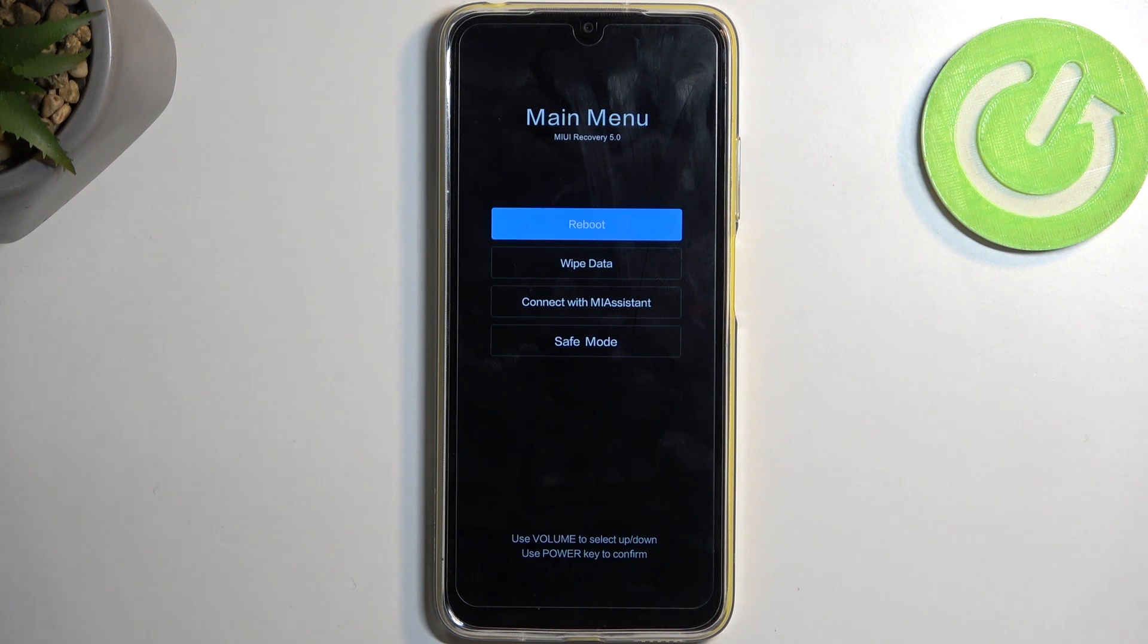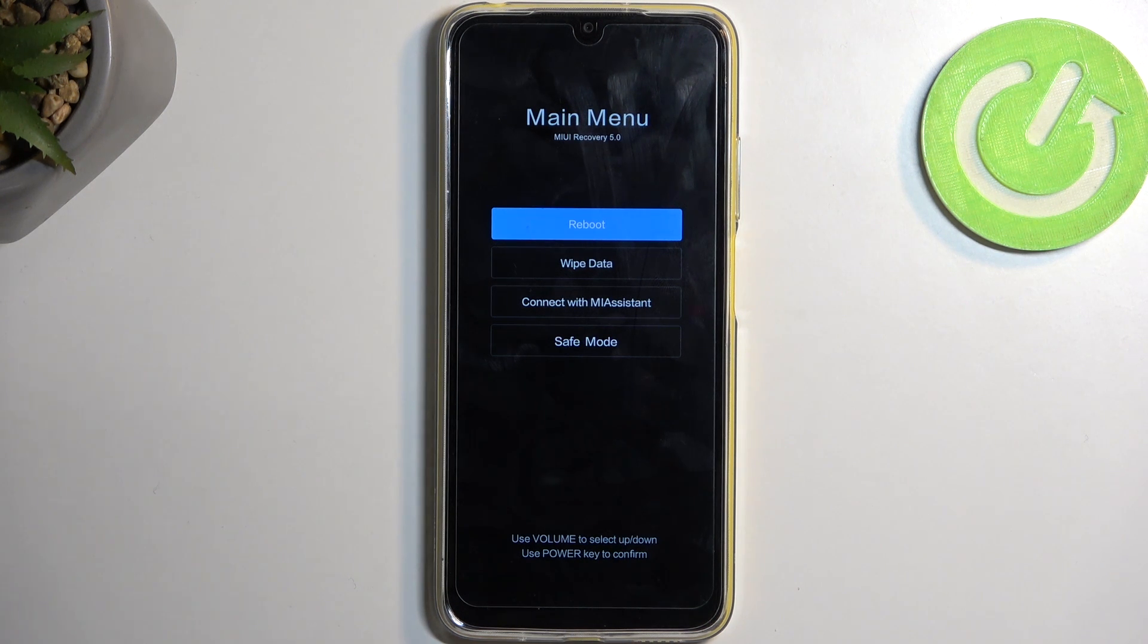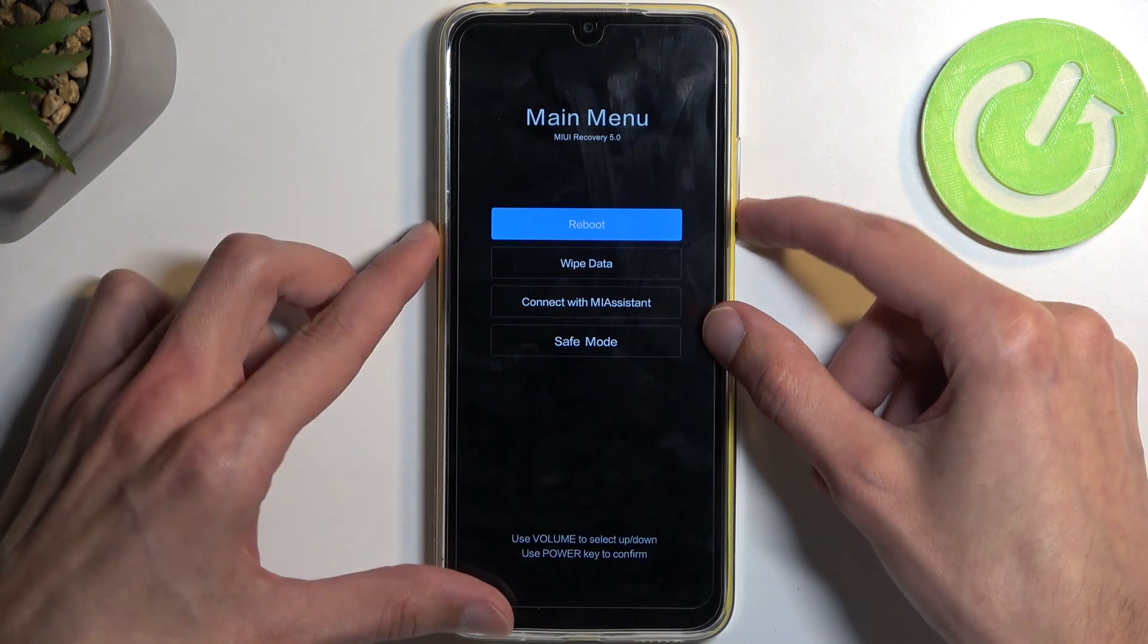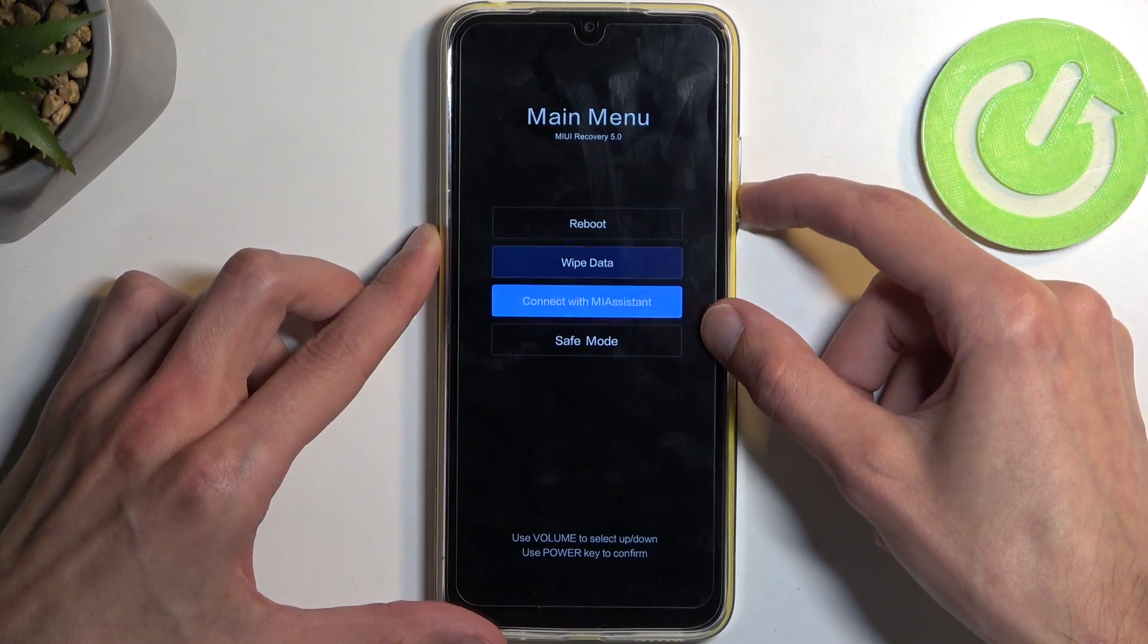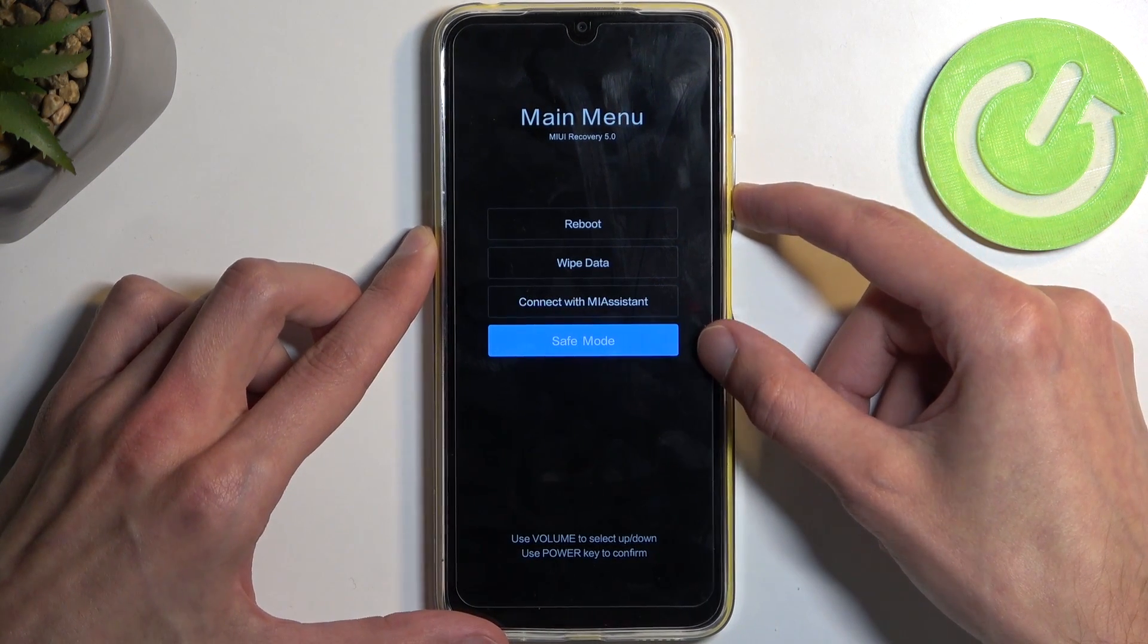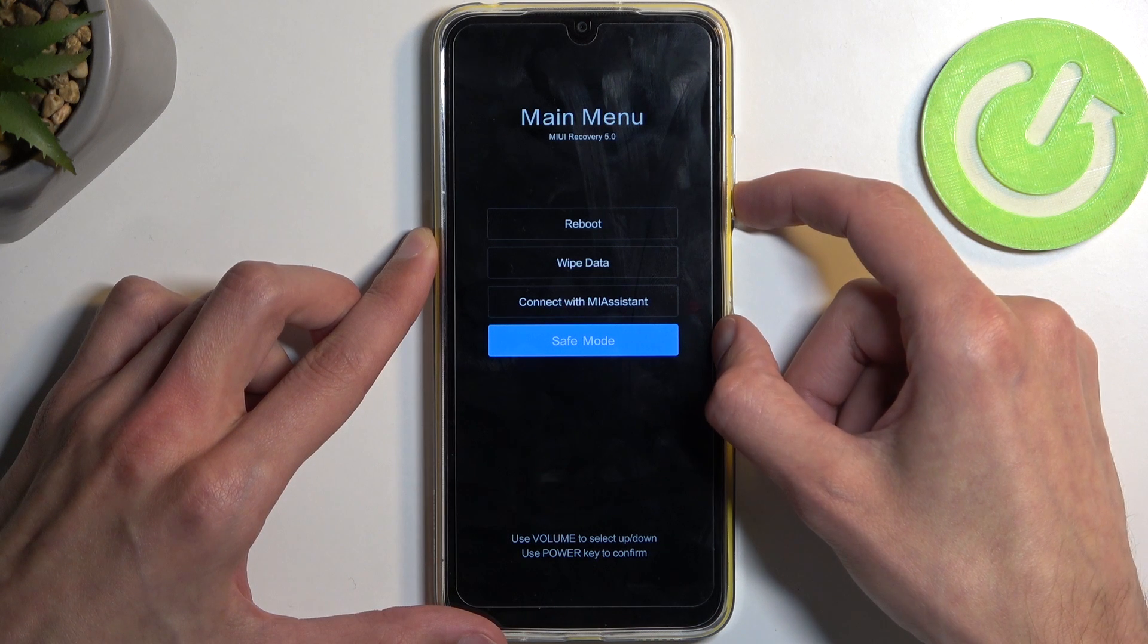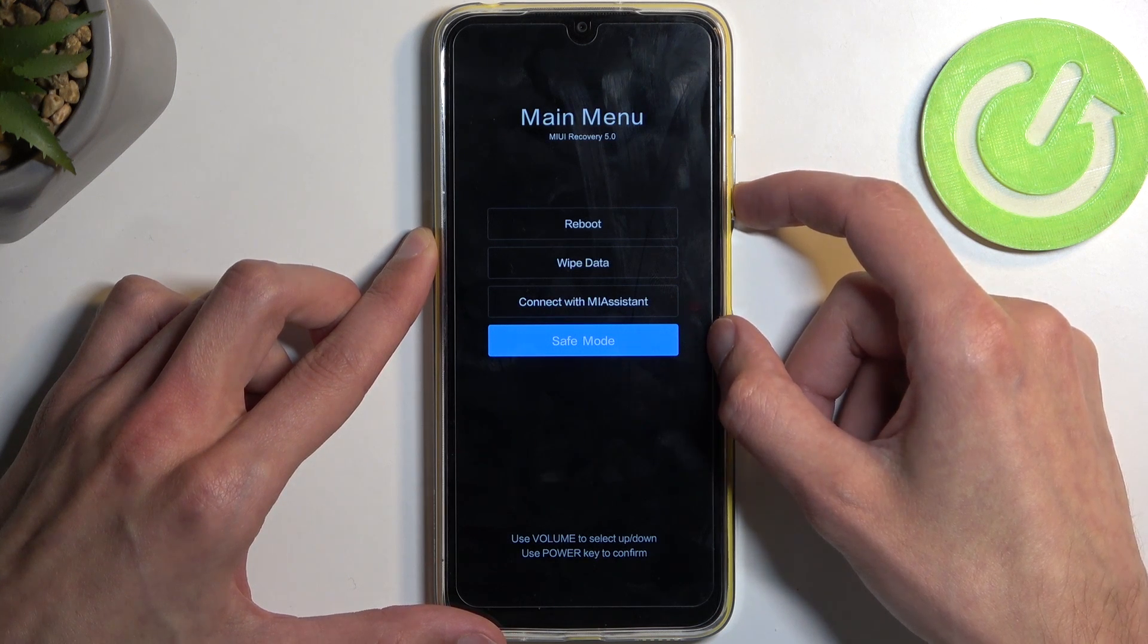Now, we don't have very many options in here. We have reboot, which takes us back to Android, wipe data, which is basically a factory reset of the device. And then the last one is safe mode, which allows us to boot into safe mode.